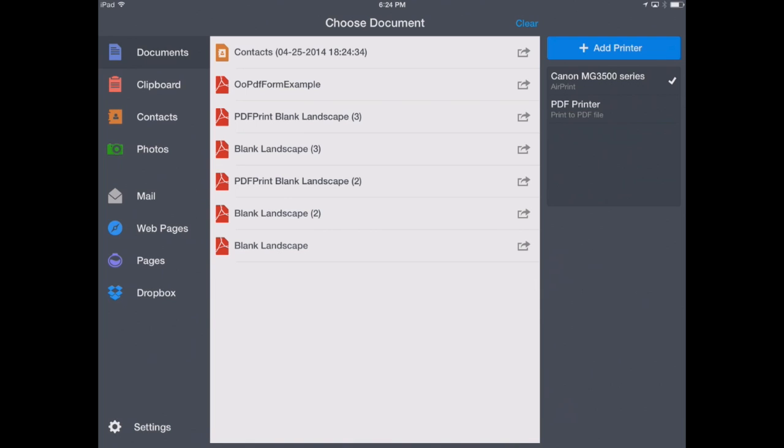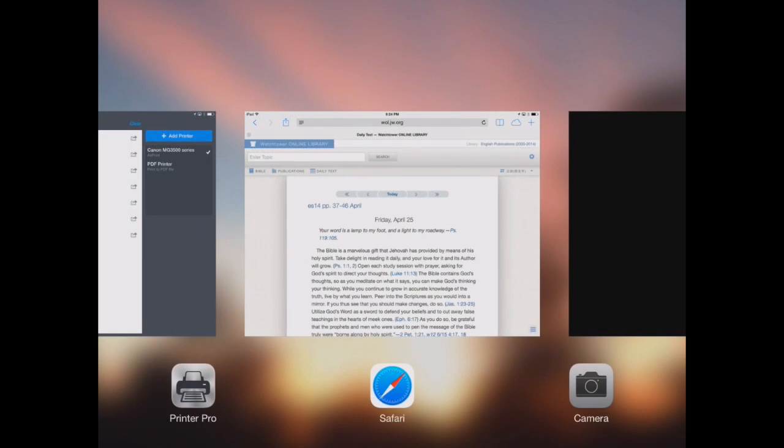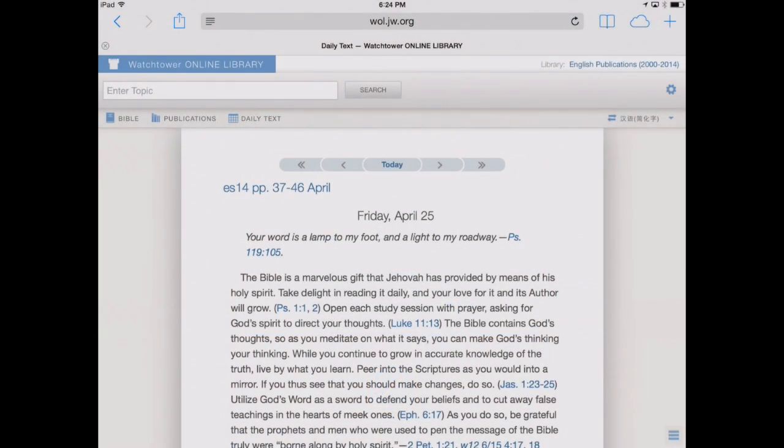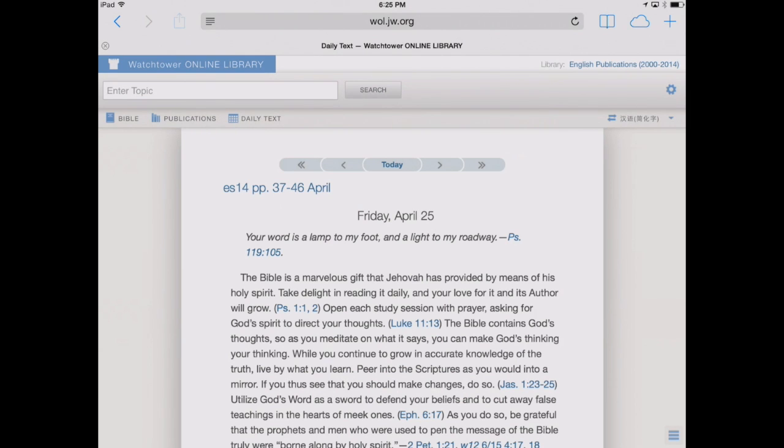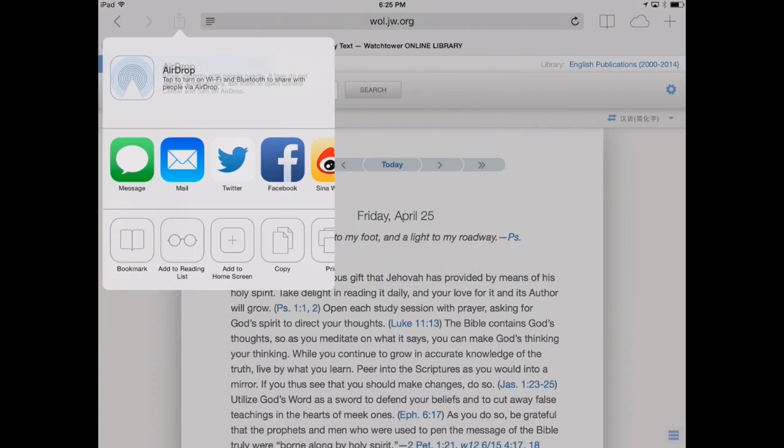Now what if you want to print from a web page? This is very easy with Printer Pro. We'll show you how to do that. We'll go over into Safari here on our iPad. We've got a website already open. You can open any website, and then we'll touch on the share icon in the upper left corner.